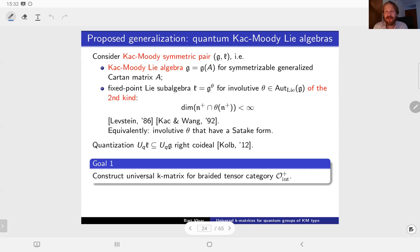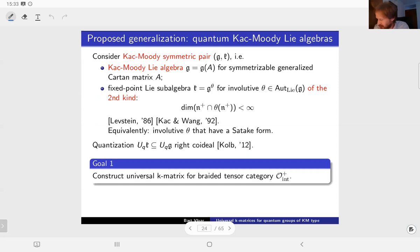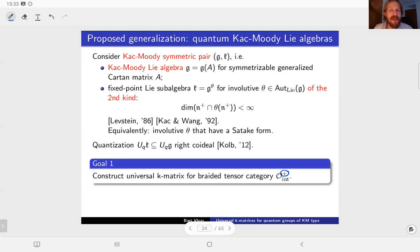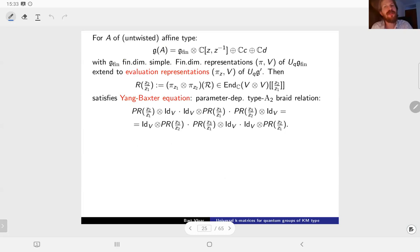Being of the second kind basically means that up to a finite dimensional exception, the two nilpotent subalgebras must be interchanged - the intersection of the upper nilpotent subalgebra with its image under θ must be finite dimensional. That notion was studied in the late 80s and early 90s. These automorphisms of the second kind are precisely the involutive automorphisms with a Satake form. Stefan Kolb eight years ago found this right co-ideal generalizing Letzter's work, and our goal is to construct a universal K-matrix for a good category of modules for the quantum version of the Kac-Moody algebra.